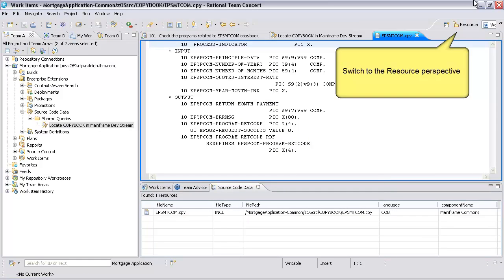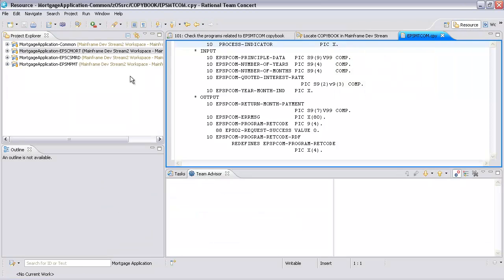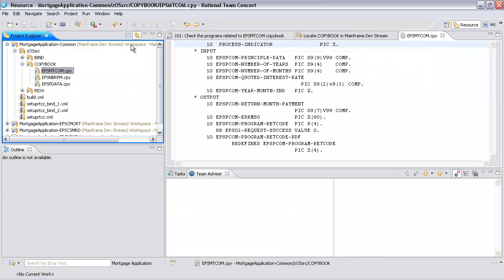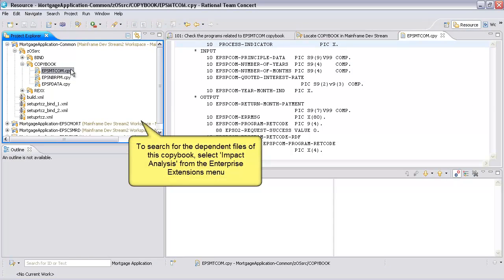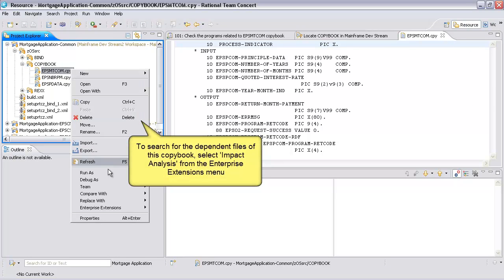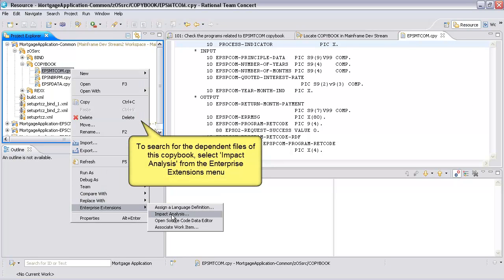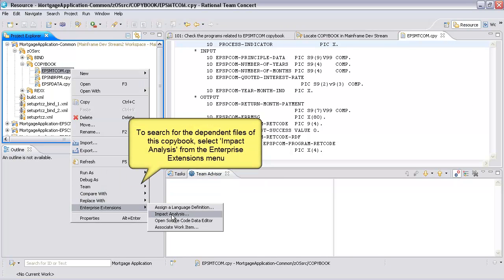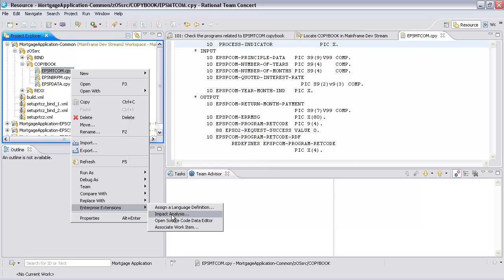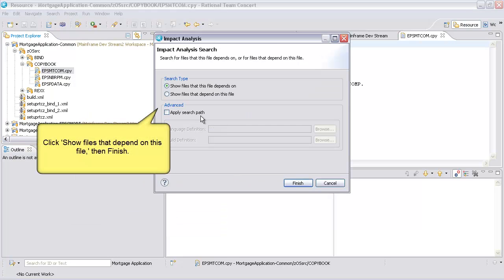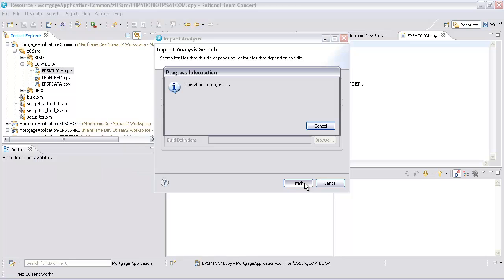Switch to the Resource Perspective. To search for the dependent files of this copybook, select Impact Analysis from the Enterprise Extensions menu. Click Show Files that Depend on this File, then Finish.